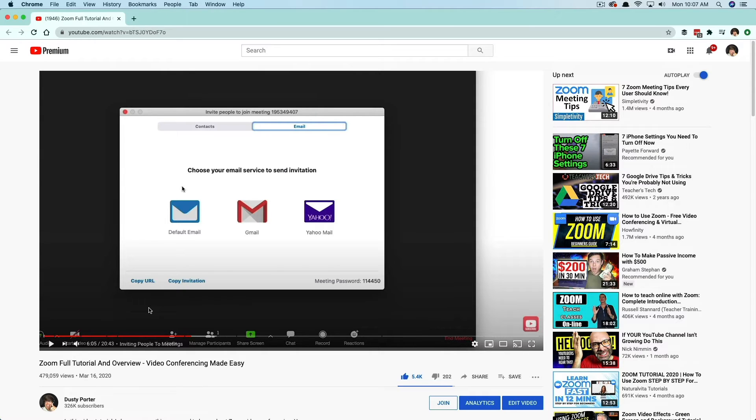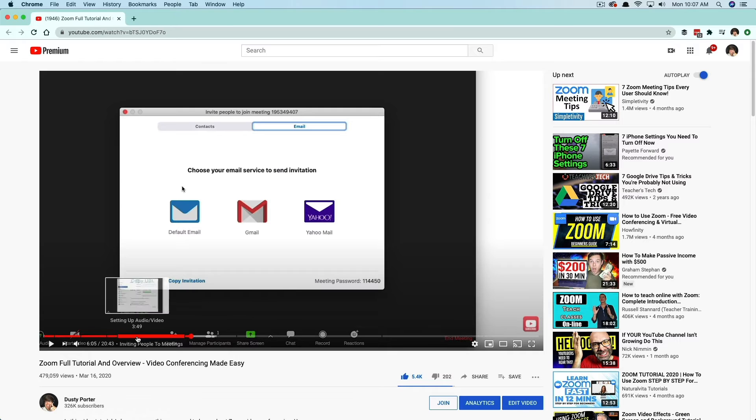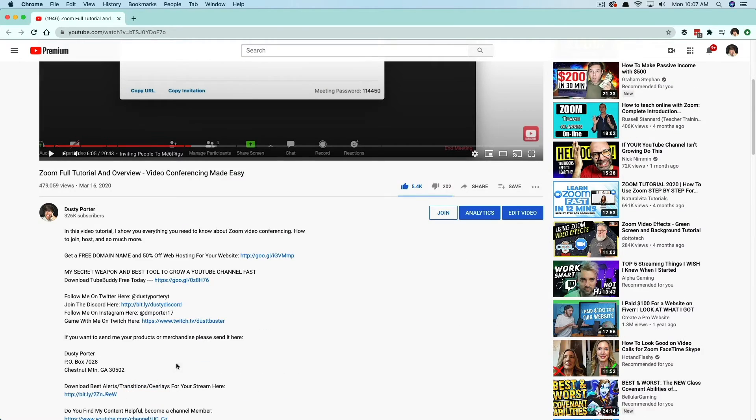Maybe they don't want to watch your full 20 minute or 30 minute instructional video. Maybe they just need to know how to invite people to a zoom meeting. Well, they can do that now by going and selecting the chapter that you've set up.